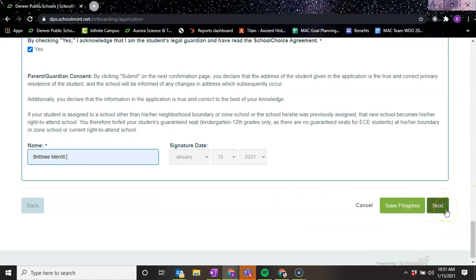And then you would click next because this is an example video. I'm not going to submit next since I don't have a child that I'm trying to get into one of our schools. But when you did submit next, it would let you know that congratulations, you completed your school choice application. You are done with the process essentially. It's that simple.